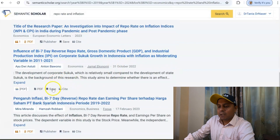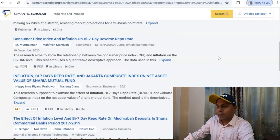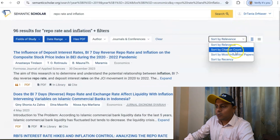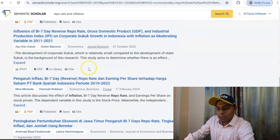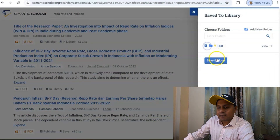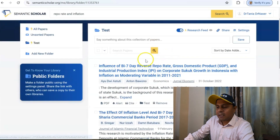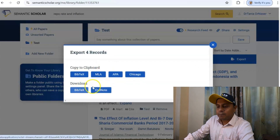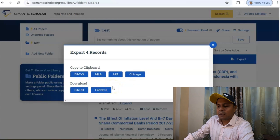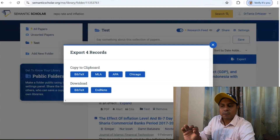To save, I click 'Save,' select a folder I've created called 'test,' and click 'Save and Close.' I can save multiple articles this way. I can also sort by citation count and other criteria. Once I've saved several articles, I click 'View' to see the saved list — for example, four articles saved — and then export them in BibTeX, MLA, APA, Chicago, or EndNote format, download, and import into Zotero for reference management.